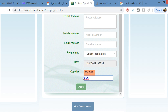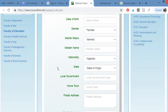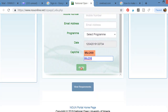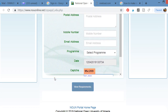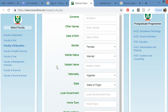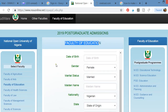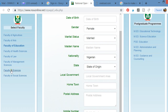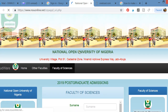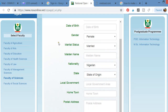Once you have filled in all the required fields, the form will become active and you can proceed. That's how you apply. If it's for the faculty of science, you do the same thing.